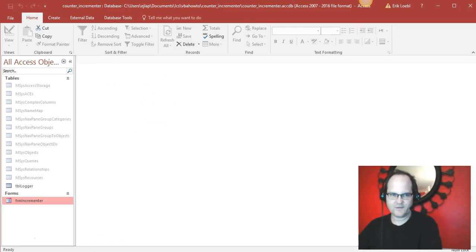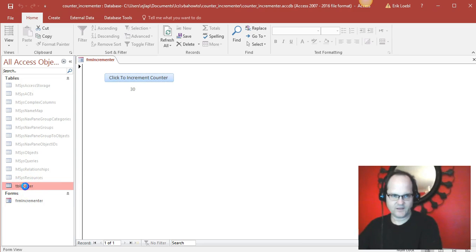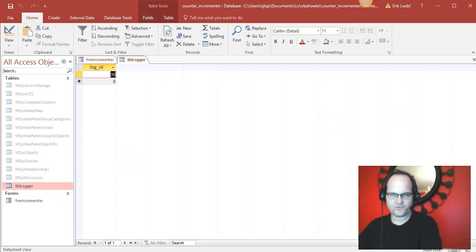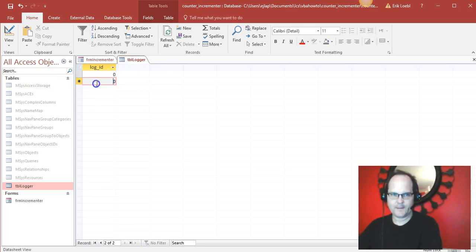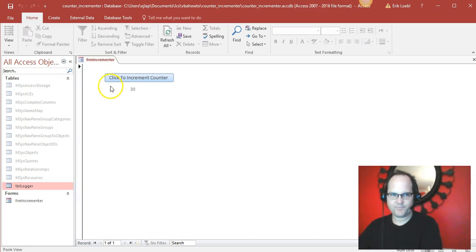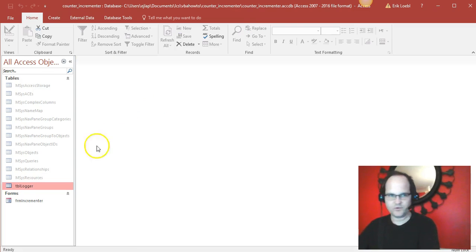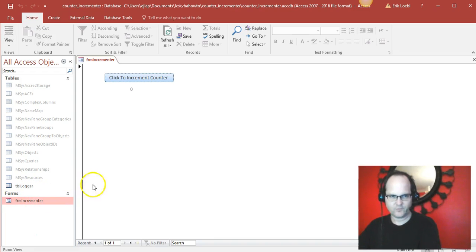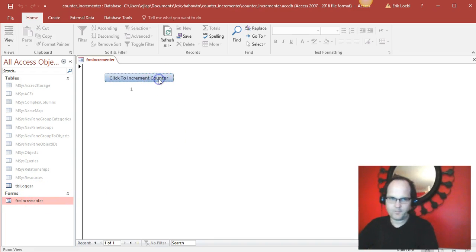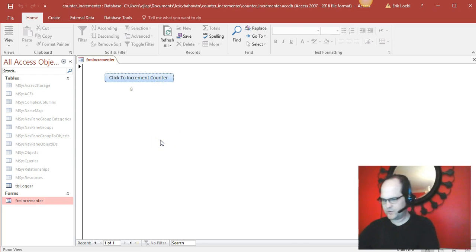I close it, reopen it: 26, 27, 28. Anyway, so the values are stored over here in tbl_logger. If I decide I'm gonna reset it, and again this is real easy, I can reopen the form and bang, really easy to do.